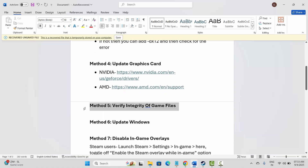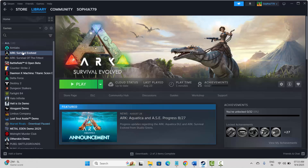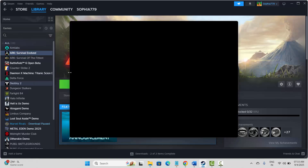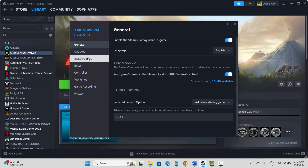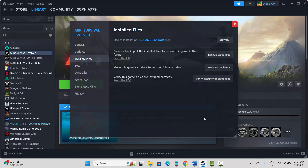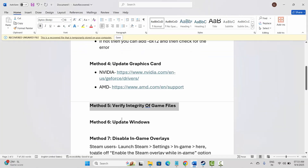The next solution is to verify integrity of game files. For that, go to Steam under the Library section, select your game, right-click on it, click on Properties, then click on Installed Files and click on Verify Integrity of Game Files. After verifying, try to launch the game and see if this helps to fix the issue.